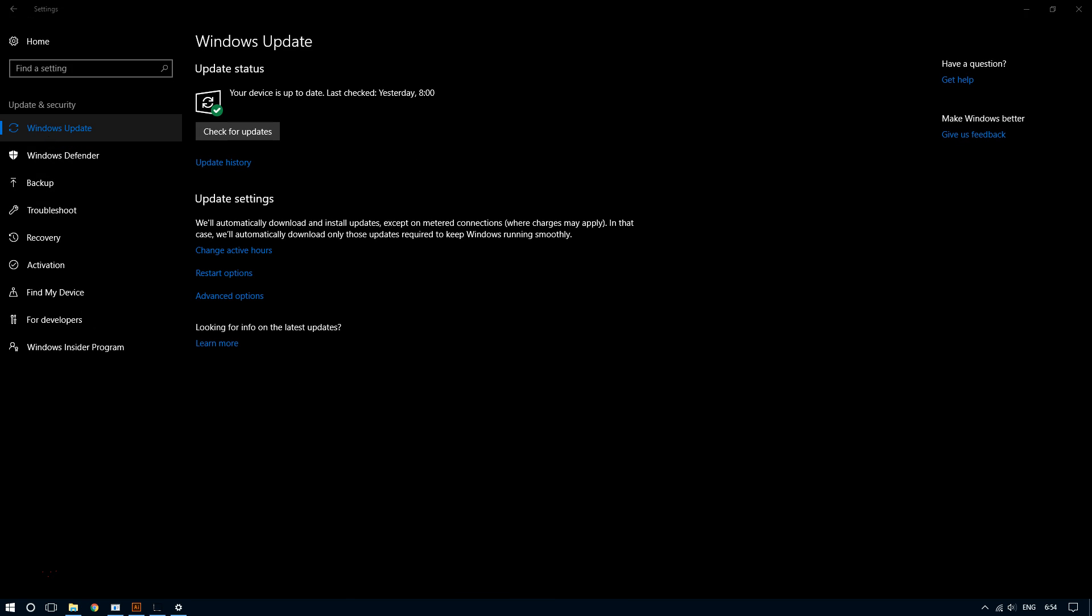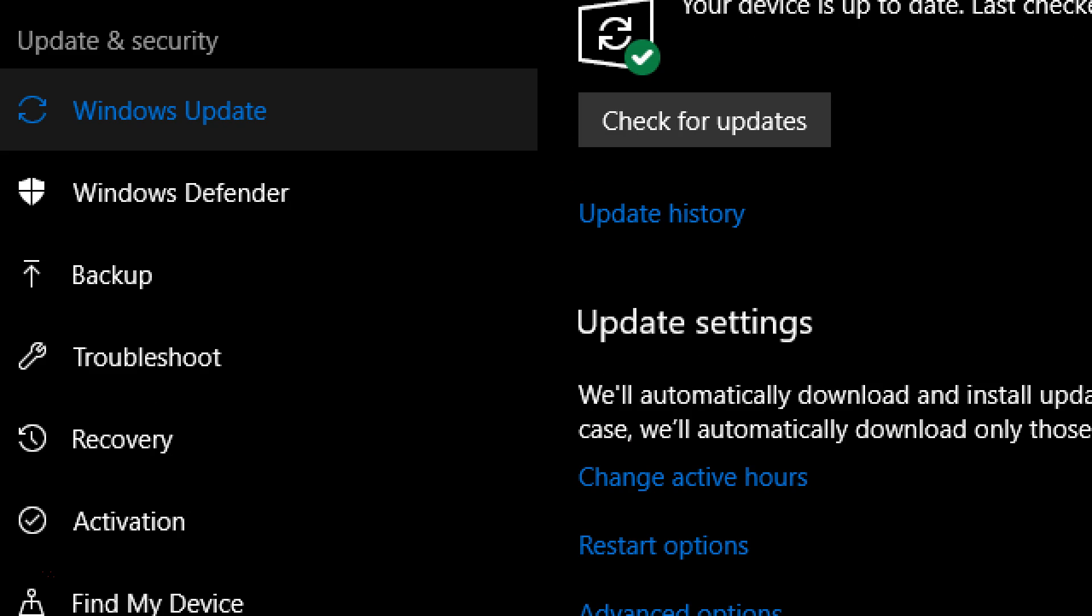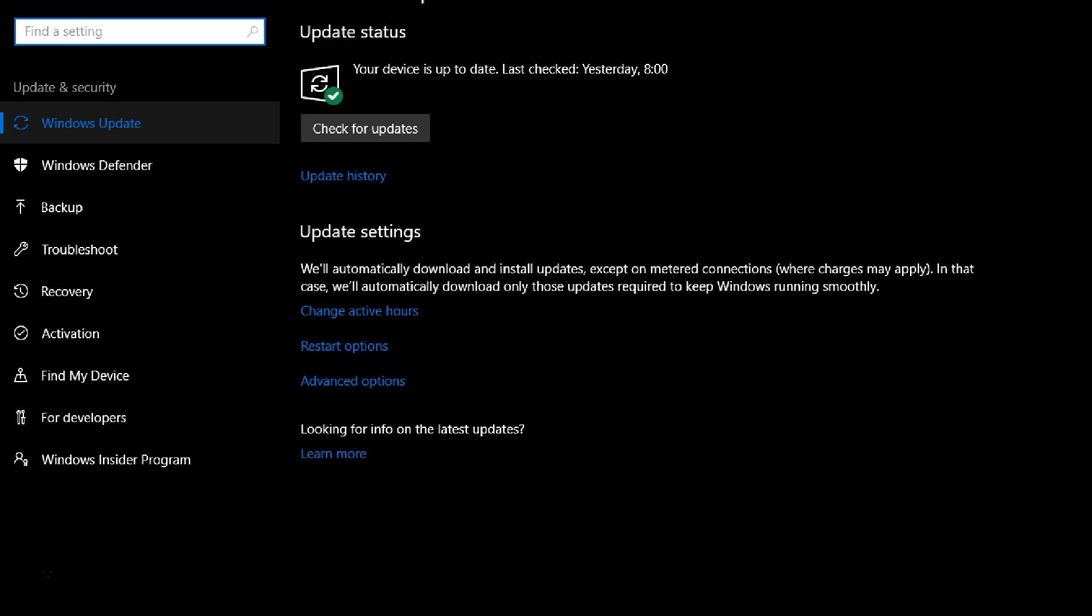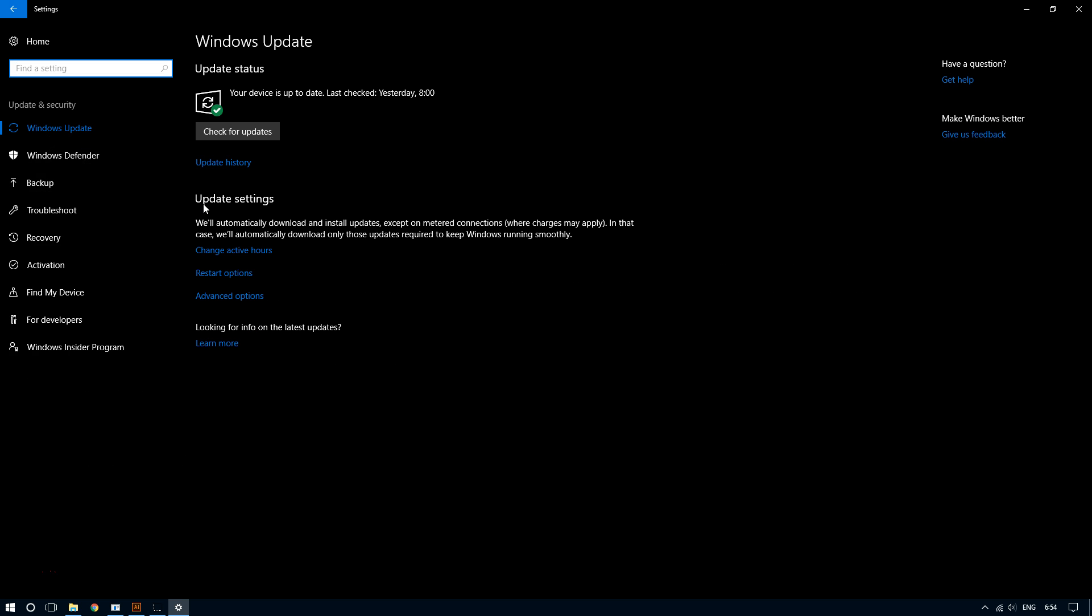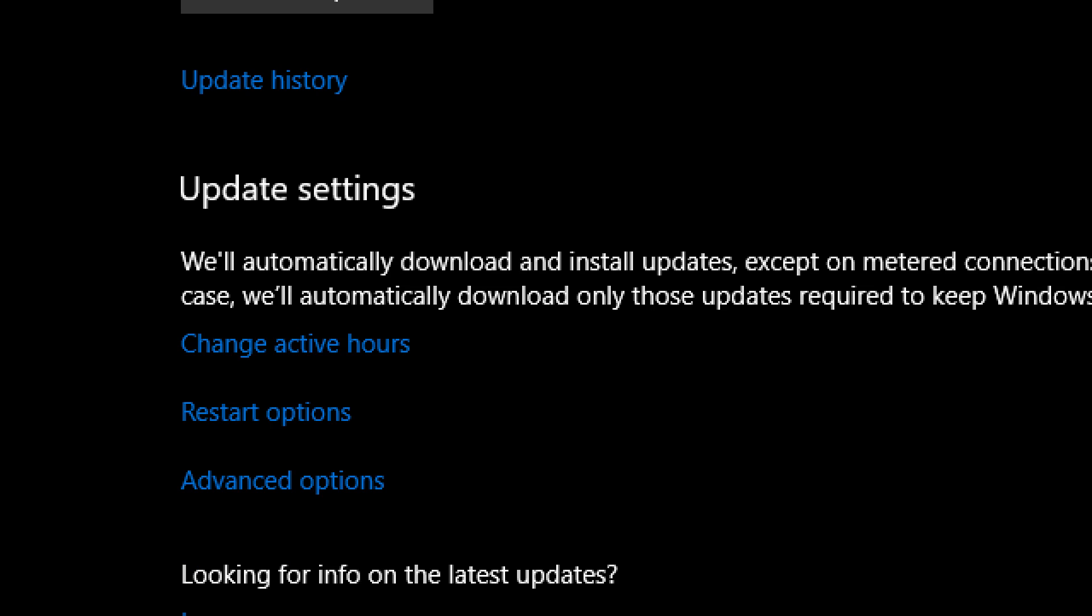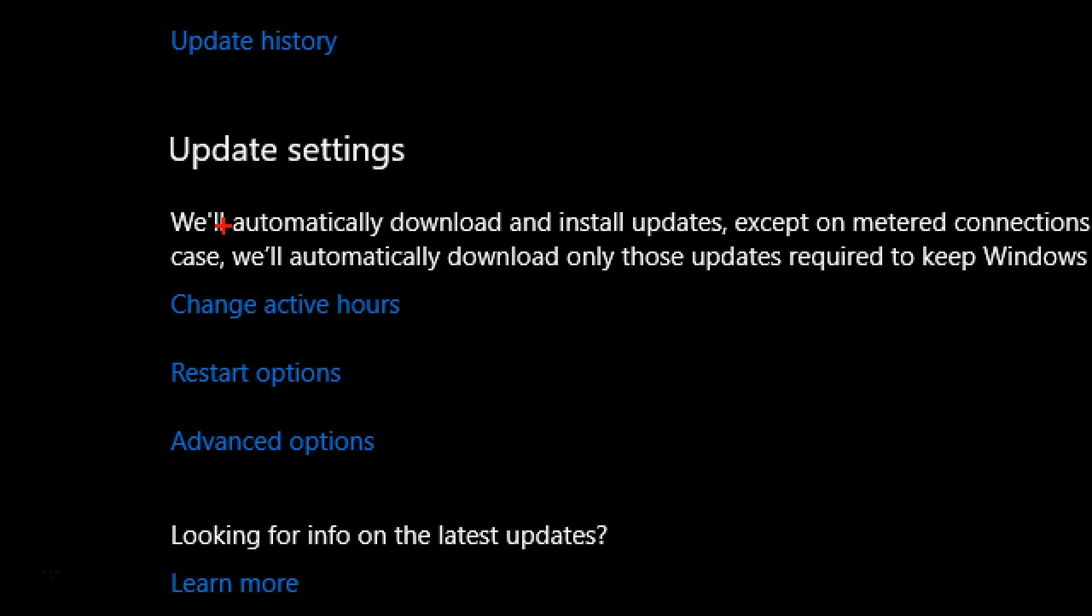And then make sure you are in this section right here, Windows Update, and then under where it says update settings click on advanced options.